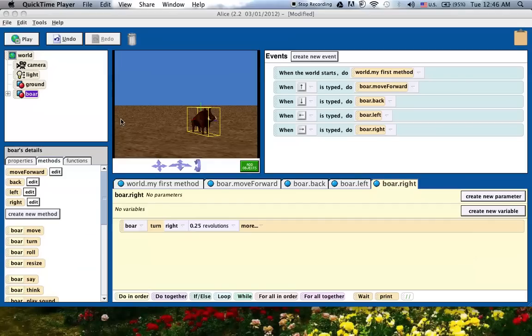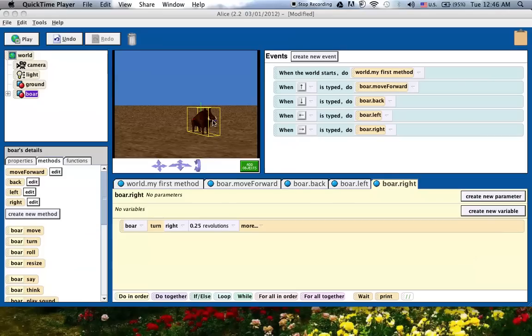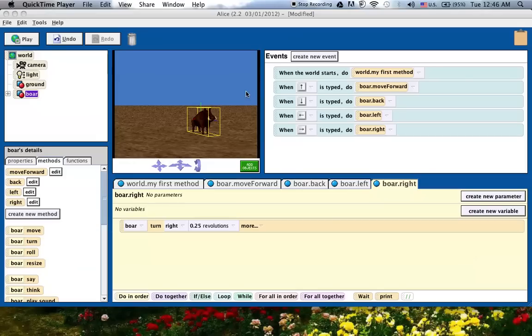Okay, and I'm back, and what we're going to do now, this is part two of creating events in Alice 2 and Alice 3, and what we're going to do now is we're going to, we've shown you how to create events for Alice 2 that allow you to control a character using the arrow keys.